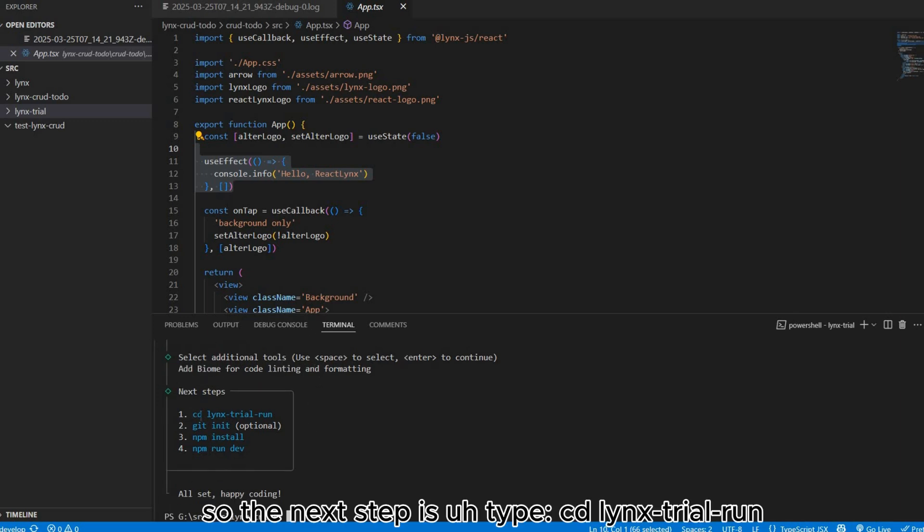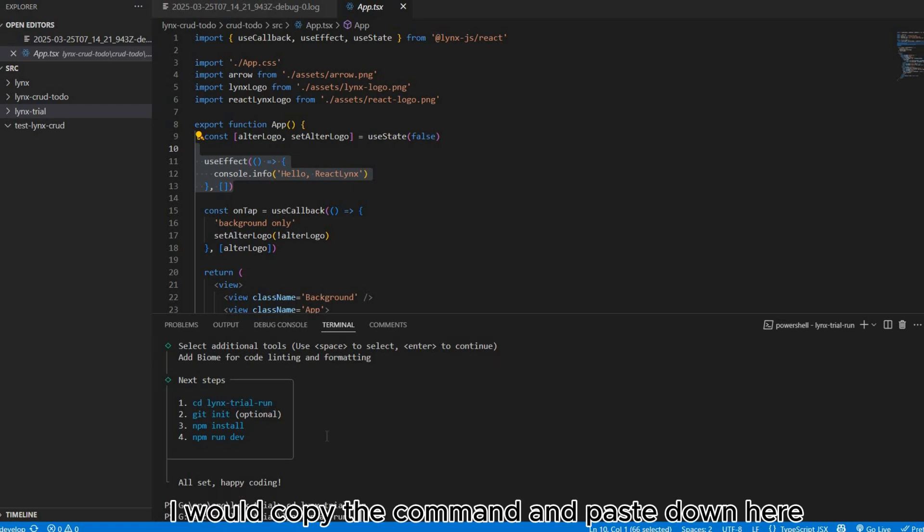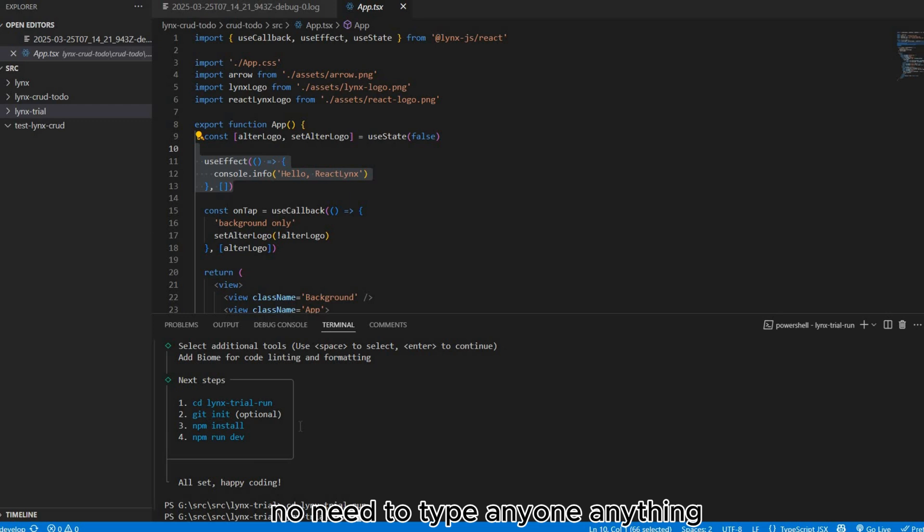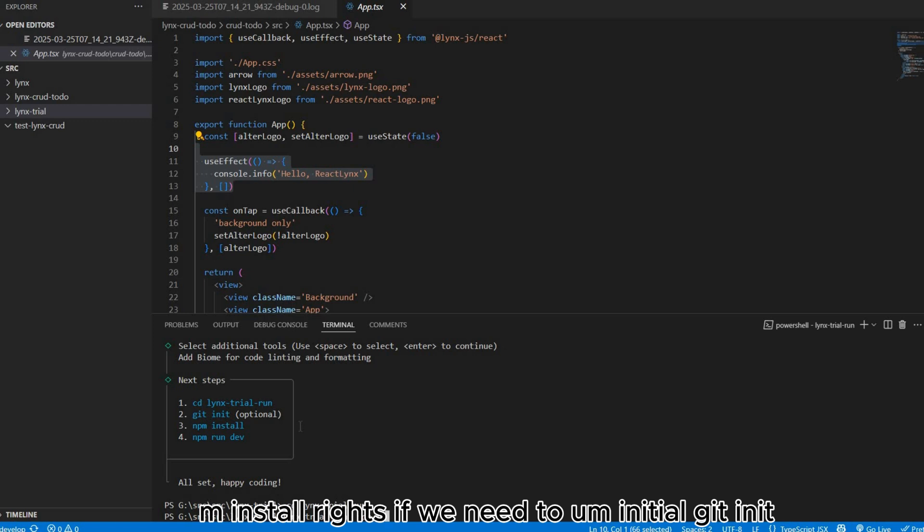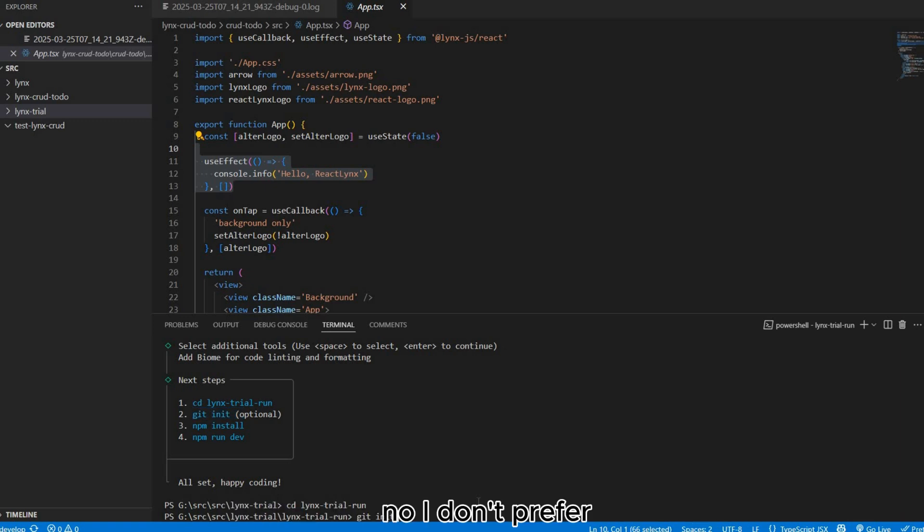The next step is cd. I will copy the command and paste down here, no need to type anything. npm install. If we need to initialize git, in this case I prefer to create a git init. No, I don't prefer.